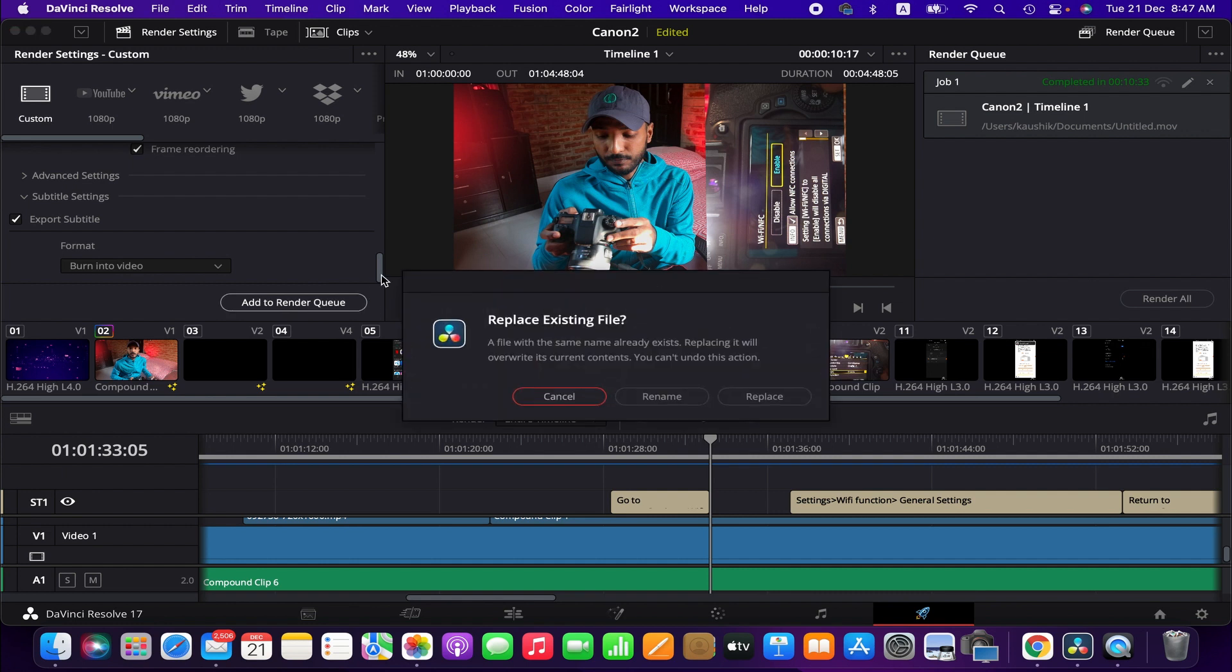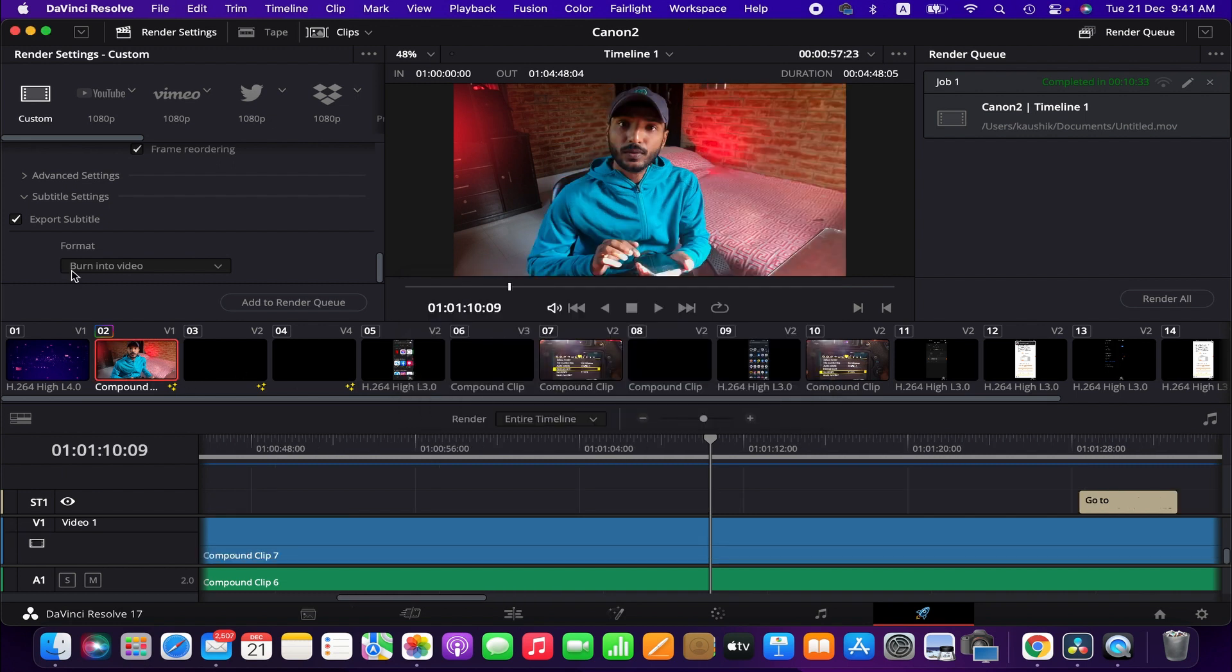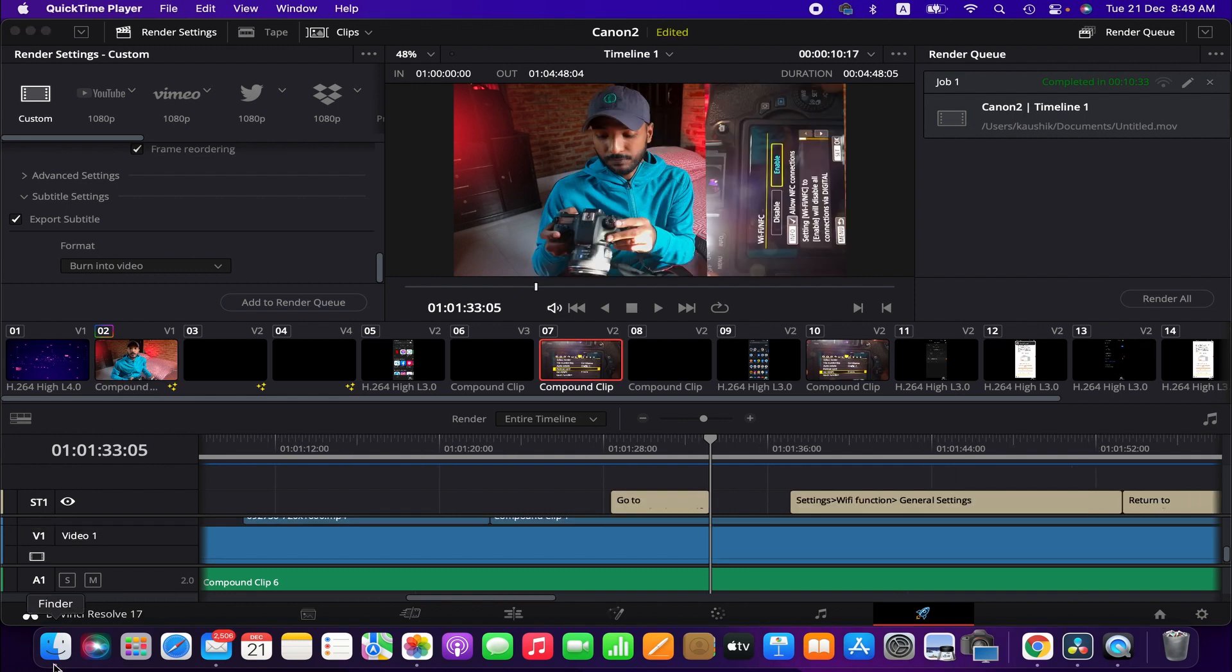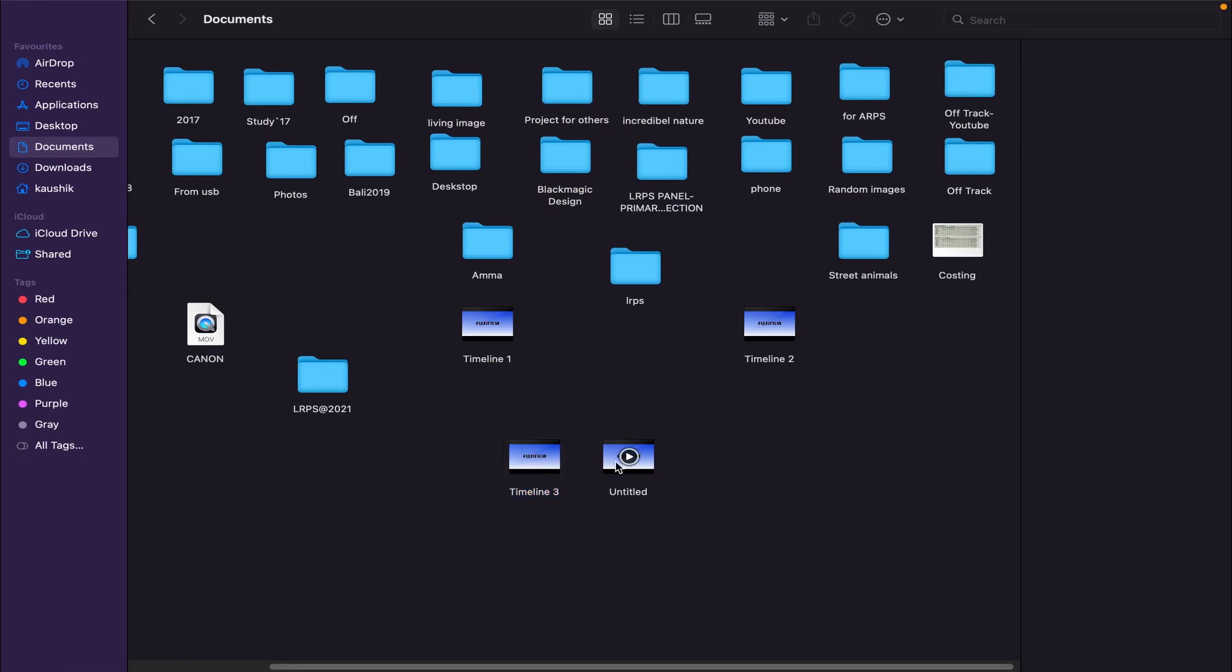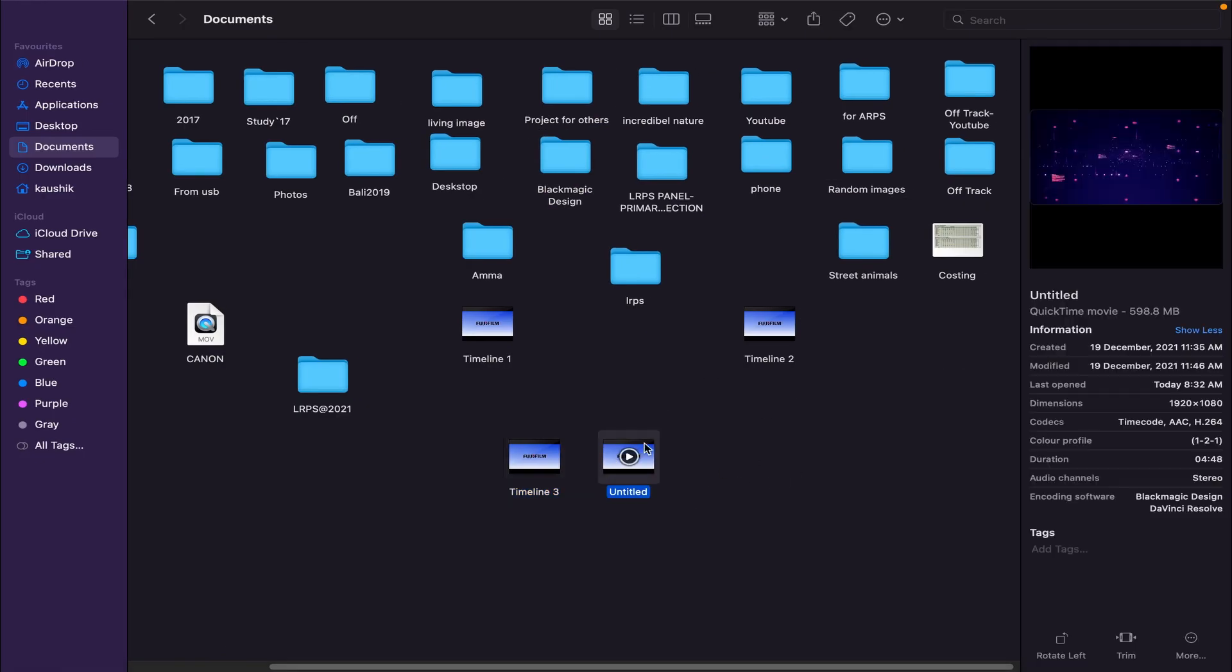And then export it. Since I have already exported it, it's asking me whether I want to replace or not. So what I'm doing, I'm going to cancel because I already have exported this video. So if you export a video with subtitle following this method, it should work fine. At least I figured that out.